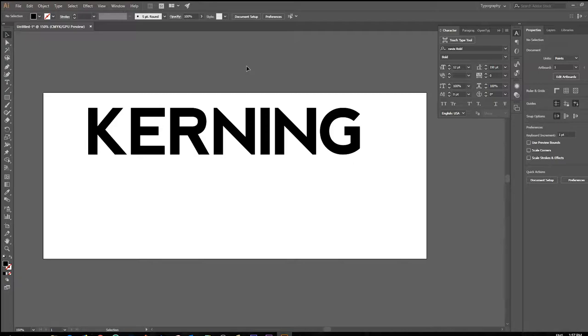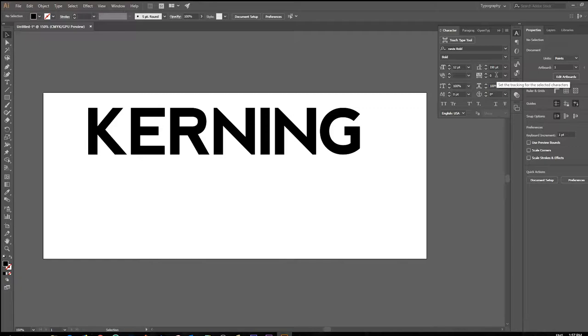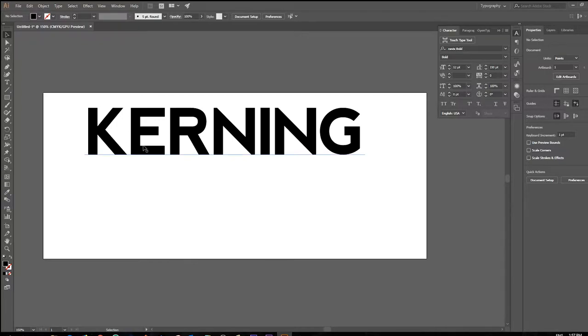Okay, what we're going to do next is we're going to move on from kerning and we're going to adjust what's called the tracking. Now tracking is often confused for kerning. Kerning is used to increase the space or decrease the space between two characters, whereas tracking proportionally increases the spacing between all the letters.